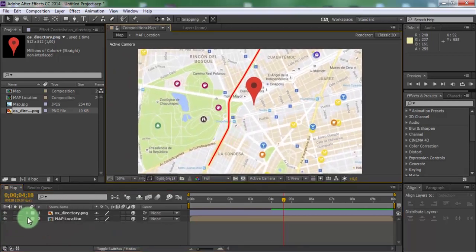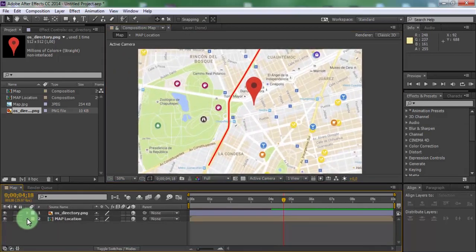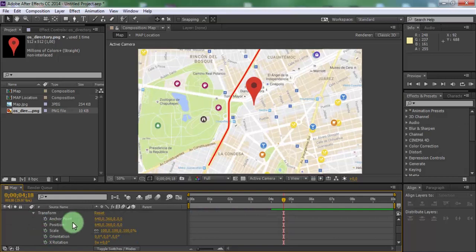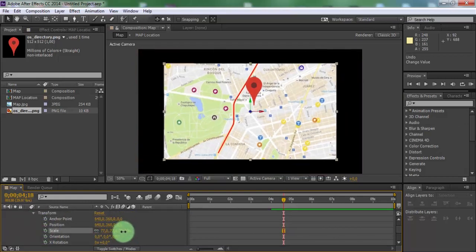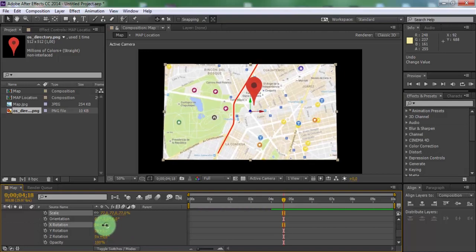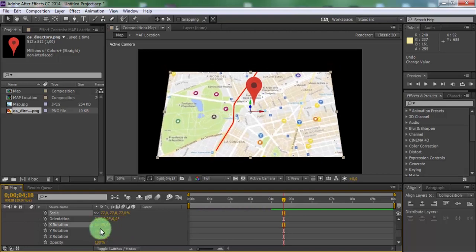Open transform settings in map image. Reduce the size of map. Change X rotation and change Z rotation.